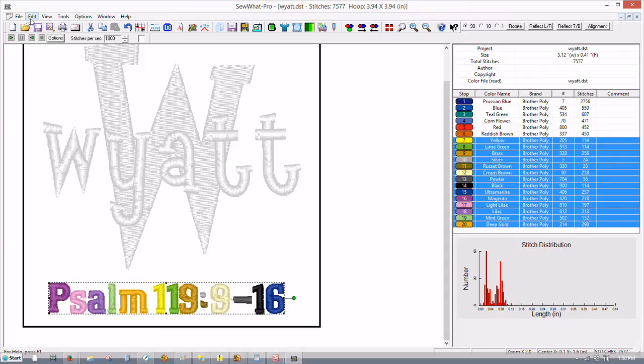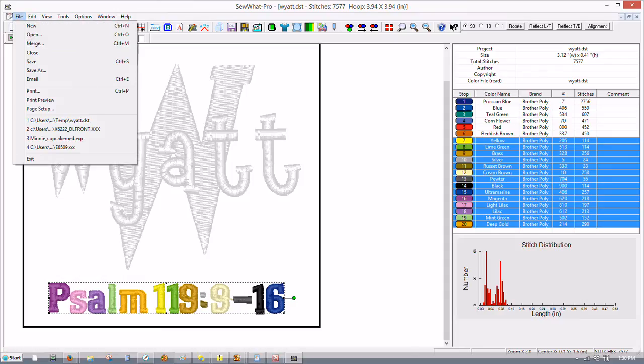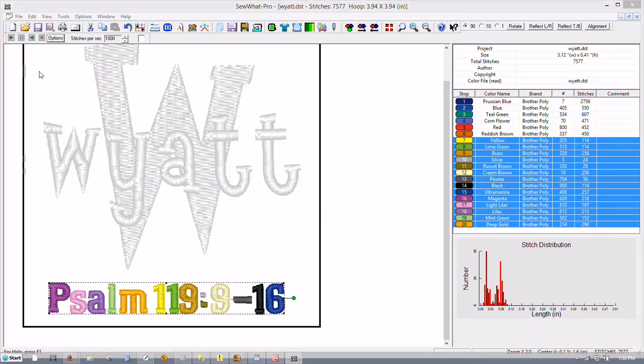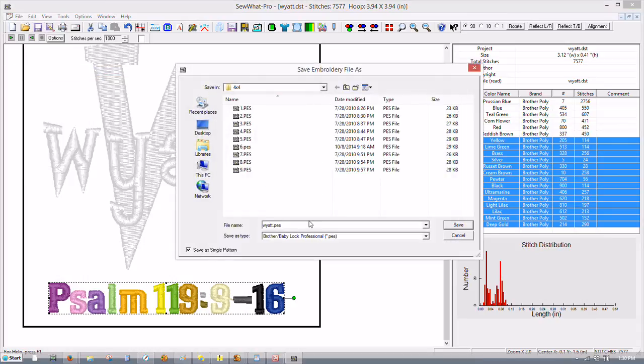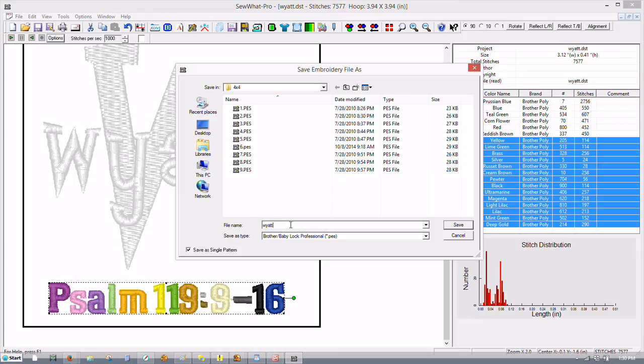Then it's ready to save and I'll do Save As because I didn't back it up first. So what I'm going to do is I'm going to call it Quiet Edited. That way I've still got my original file and click Save.